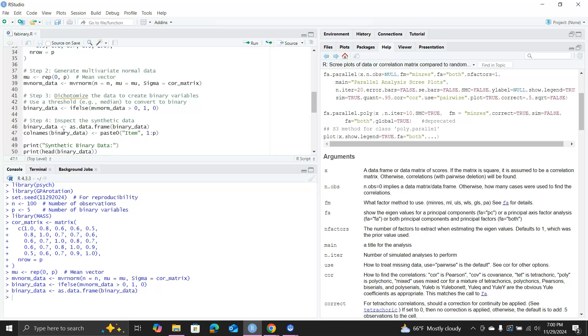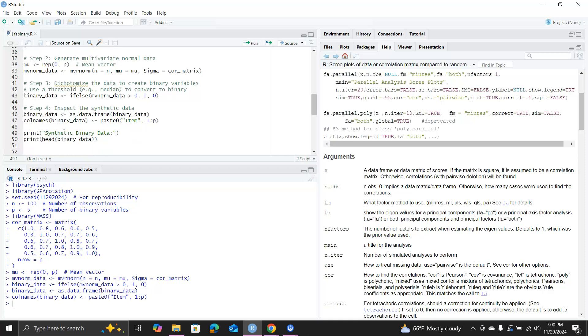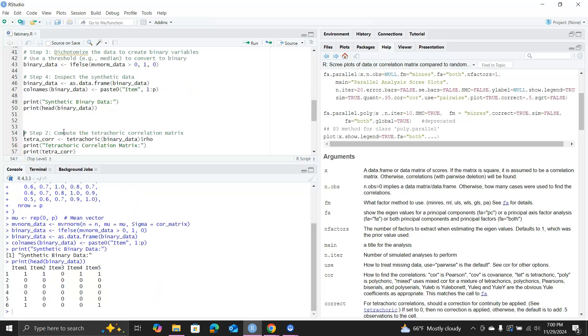I create the column names as item one to item five. So here's the first few rows of this binary data matrix I created.